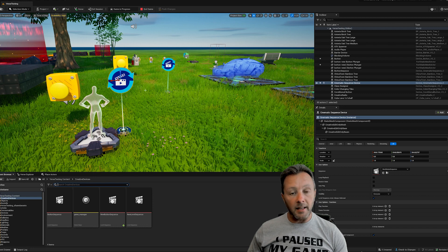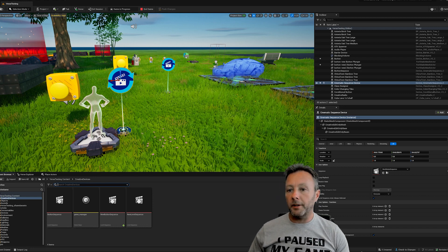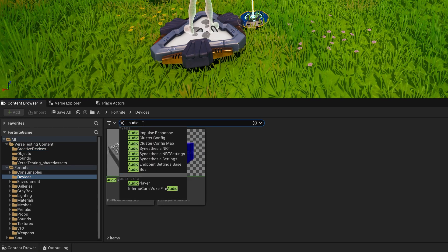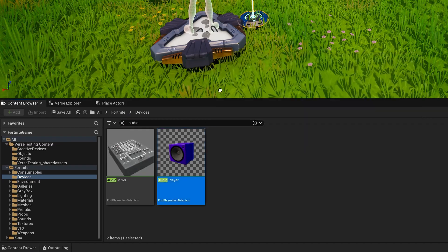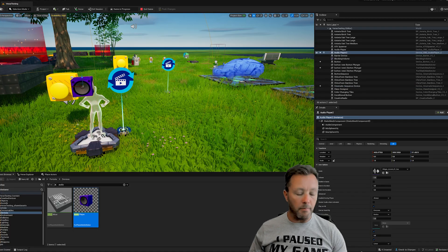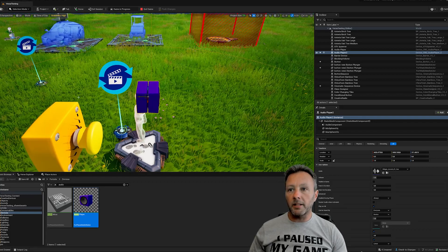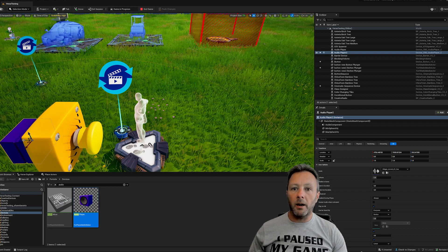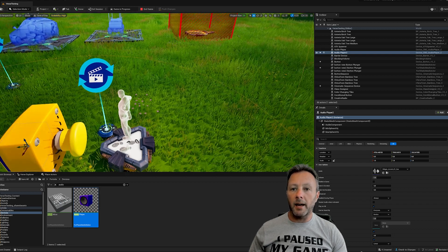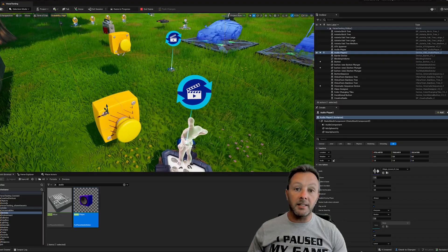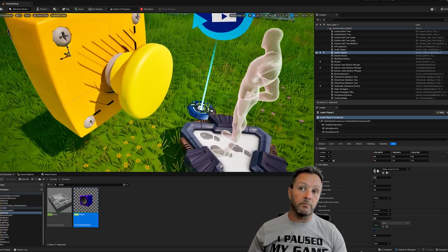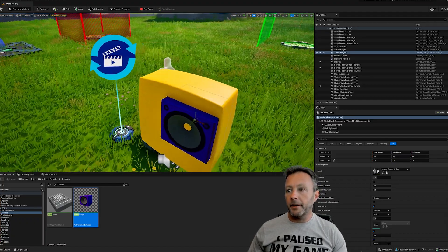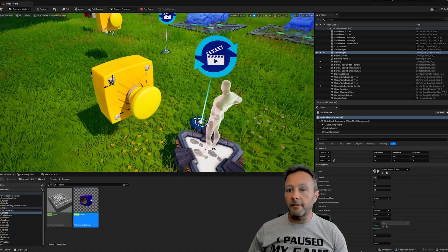We're also going to add an Audio Player device. Go into devices, search audio player, and drag it up. We want this to be the sound of the button - not only is it going to move but it's going to make sound too. Place it right behind and inside the button because it uses spatialized sound, meaning the sound comes from where it should be coming from.